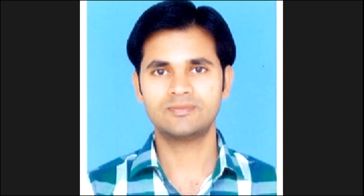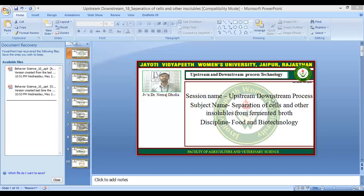Namaste students, I am Eshar Koshre Hovitiya. I am Javien's Dr. Neera Zholiya, Faculty of Agriculture and Veterinary Science, Javati Vidyapit, Romans University, Jayapur.